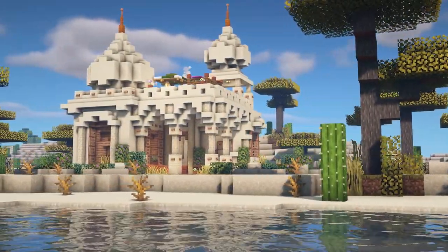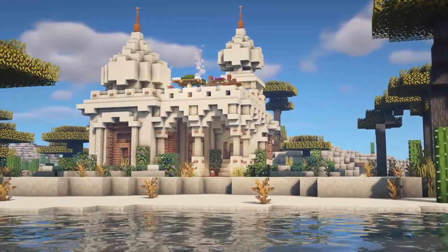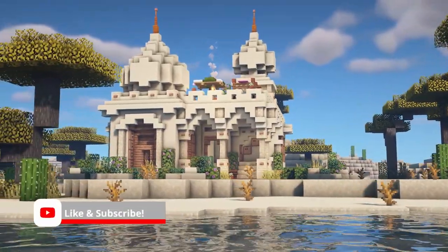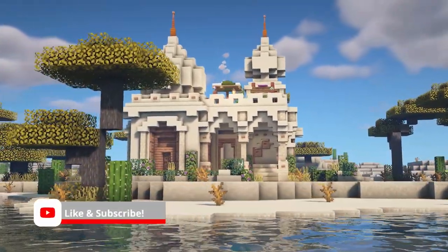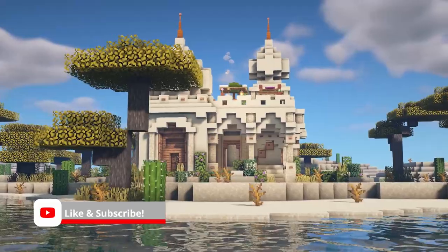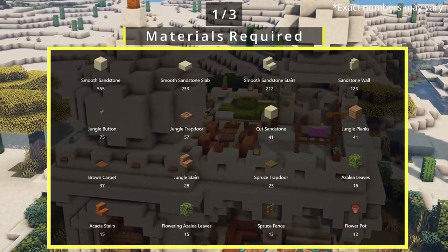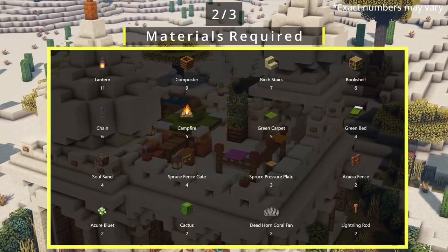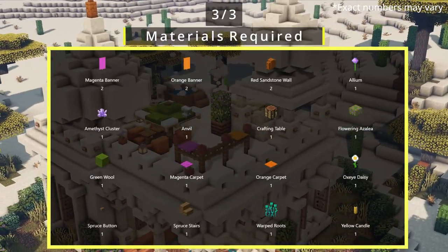Hello everyone and welcome back to another Minecraft video. Today we have a tutorial for this awesome sandstone Arabian style house. I hope you enjoy the video and the tutorial — if so, leave a like down below, subscribe if you haven't already, and let's jump straight into it.